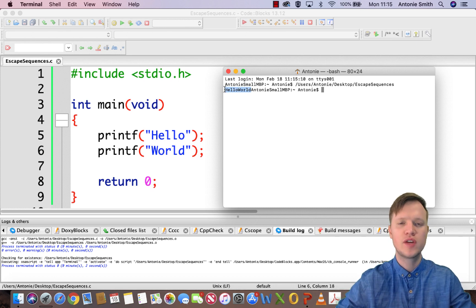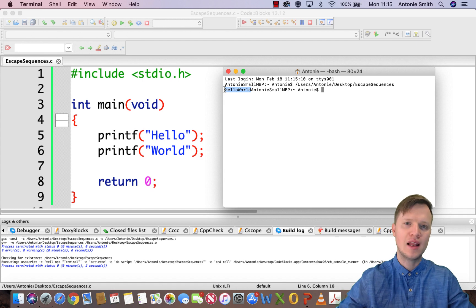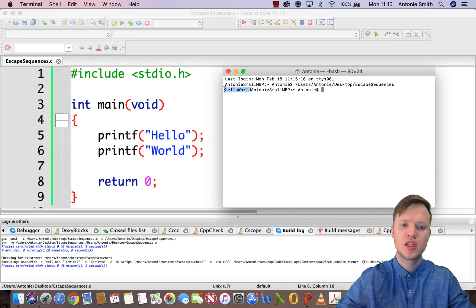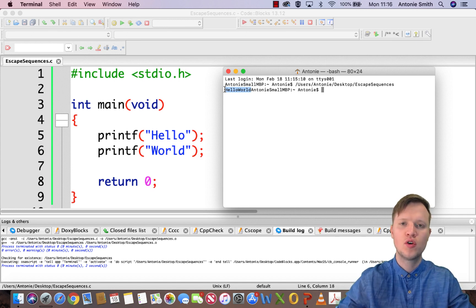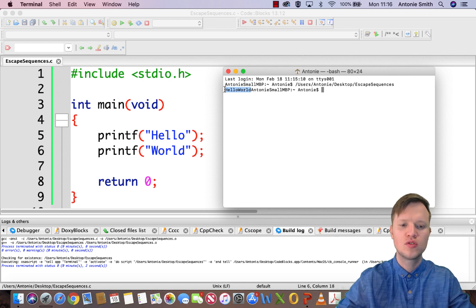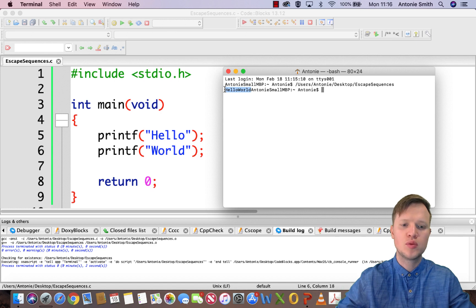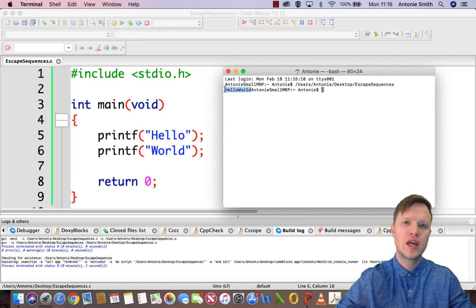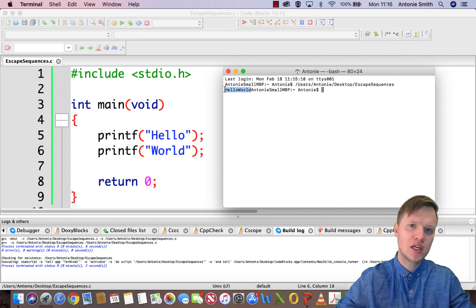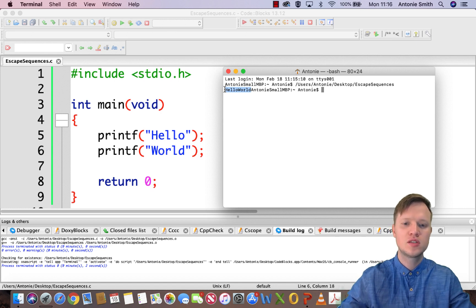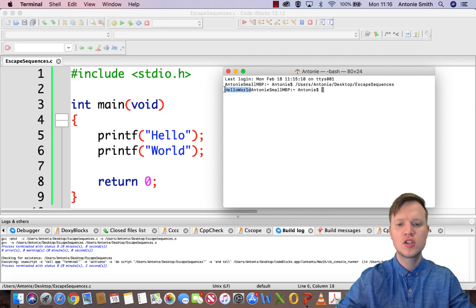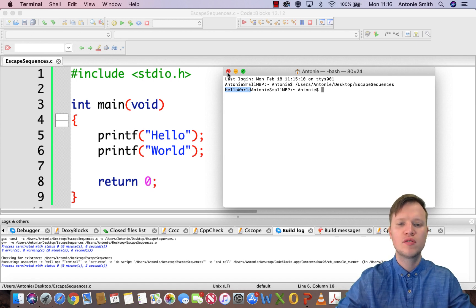What in actual fact is happening here is we are printing out hello and then the cursor is stuck just after the o of hello and it's not going to move. Then we tell the C program to output world and it will start outputting exactly where the cursor is at that given moment, at that specific place after the o of hello.